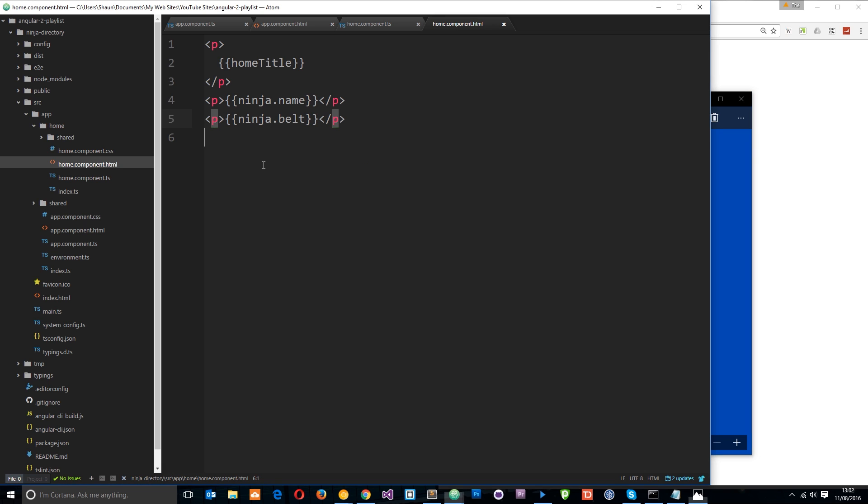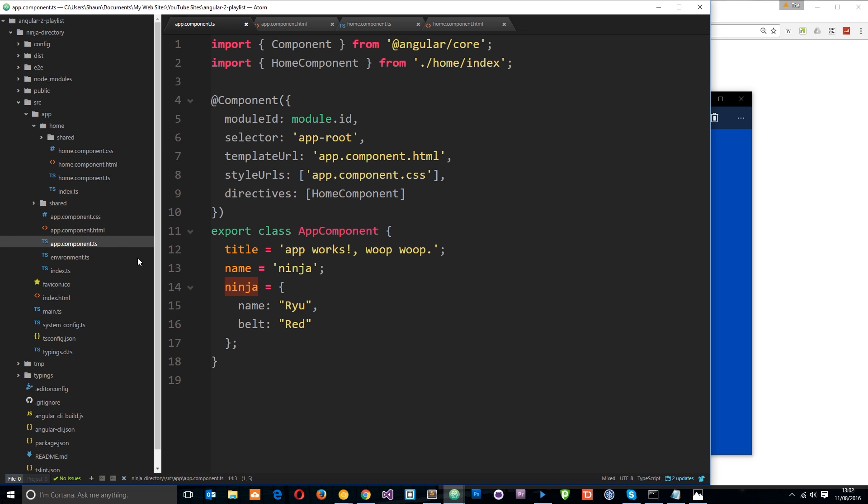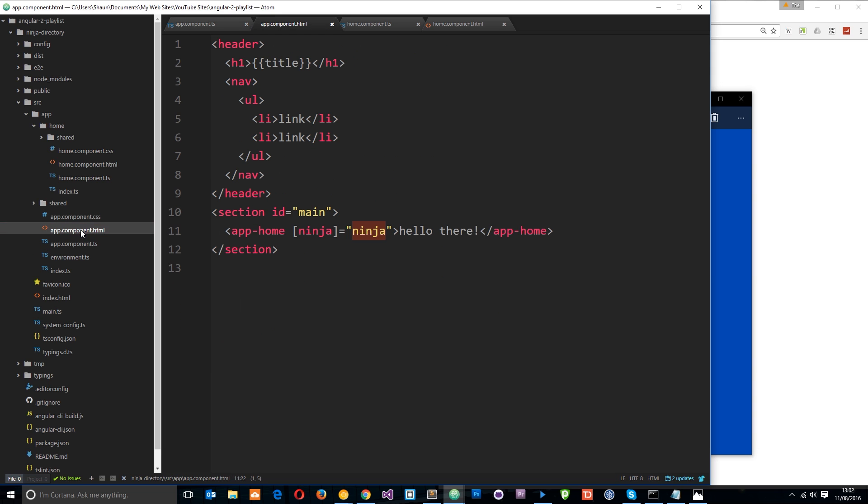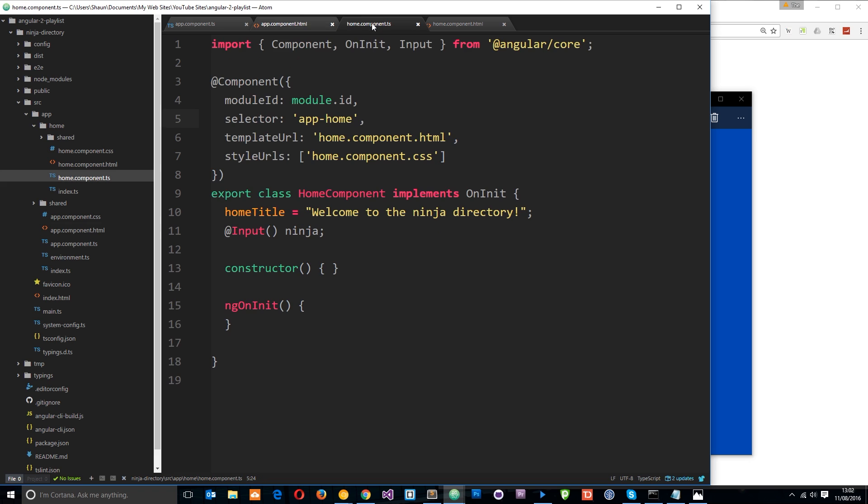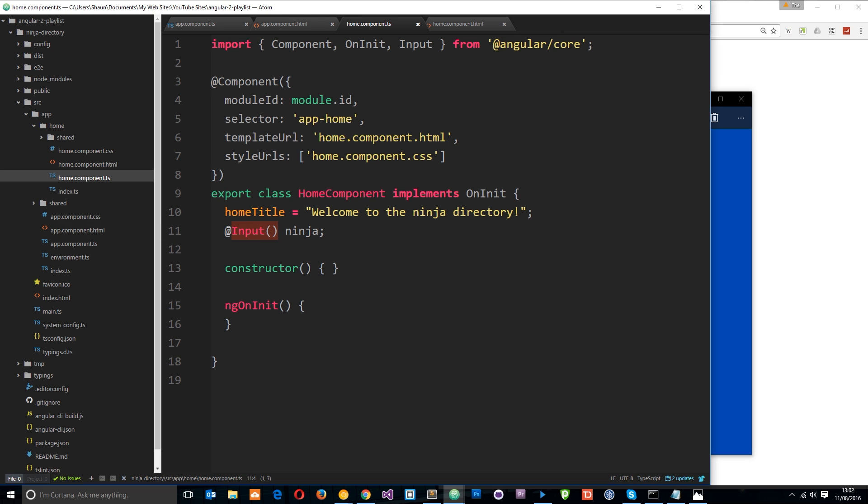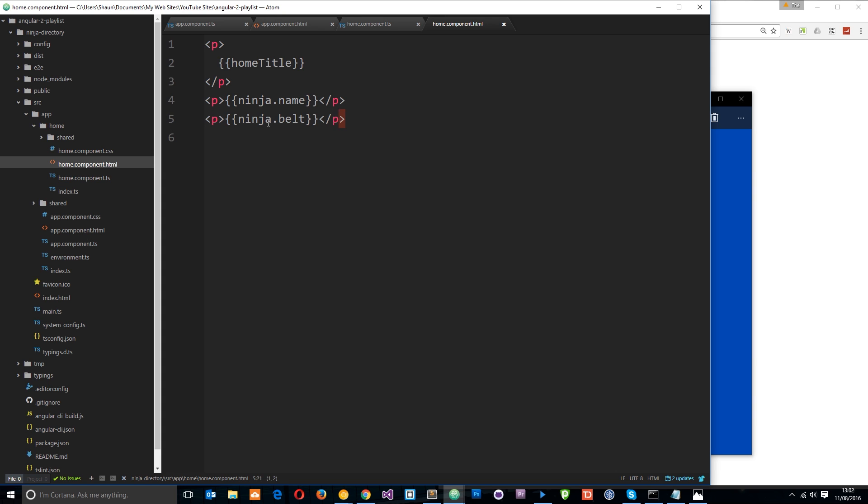So just to quickly go over the steps we took to do that again. First of all, we initialized our data on the root component right here. That's simple. Then in the root component view, we used a custom property binding to pass that data through into the app-home component. Then in the home component, we used @input like this to say we're expecting a variable input into this component and that's called ninja and we required it there up in the import statement input. Then in the home component view, we just output it as normal using string interpolation. Pretty awesome.